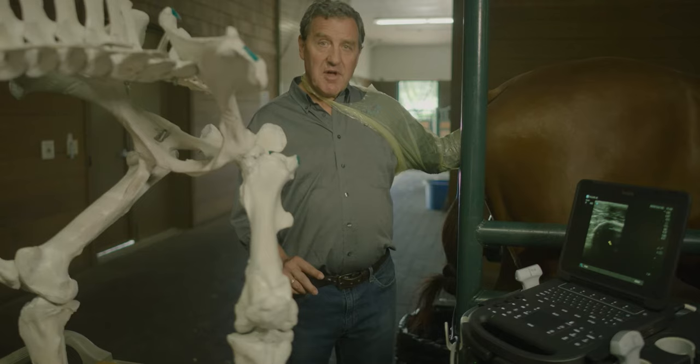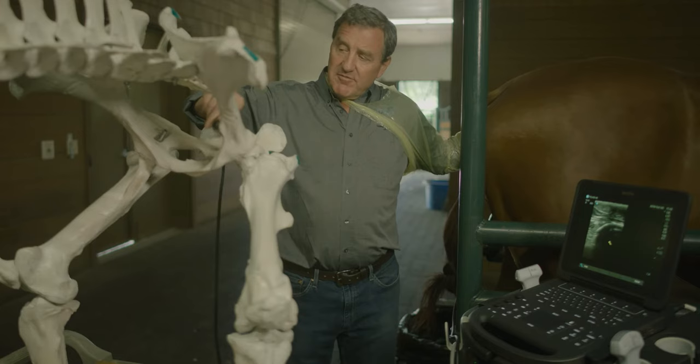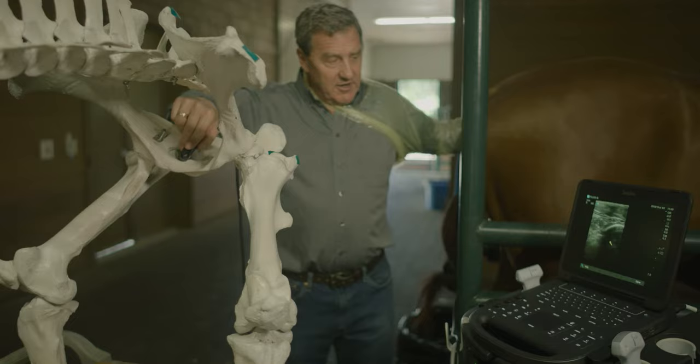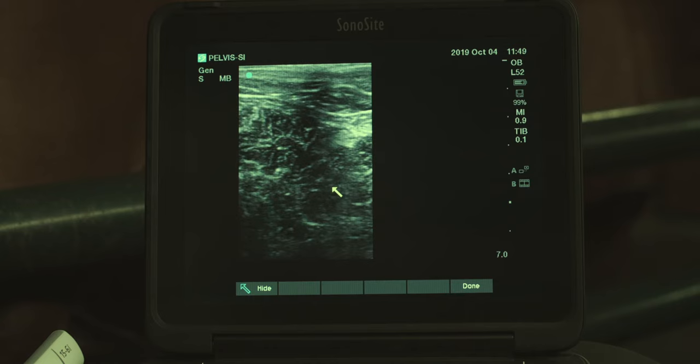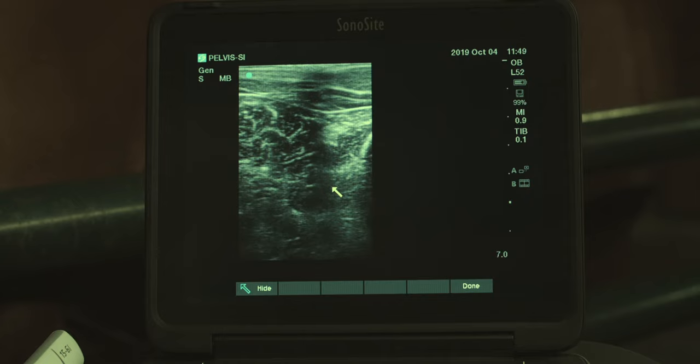Moving on to the transrectal portion of the pelvic survey, we're going to start with the pelvic floor. We're going to start there by looking at the obturator foramen. If you look at the pelvic specimen, I have my probe positioned over the obturator foramen, and on the screen that's the appearance of looking through the obturator foramen.